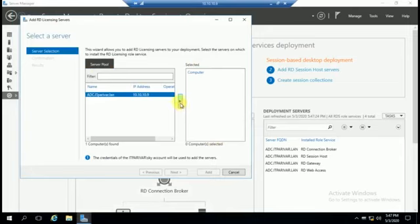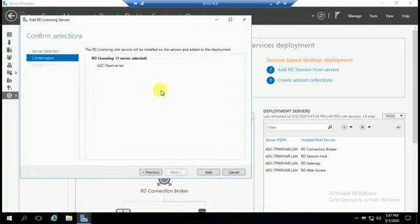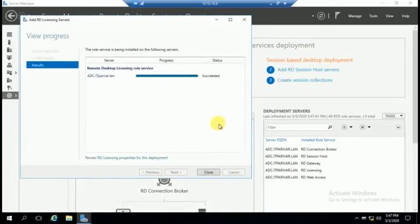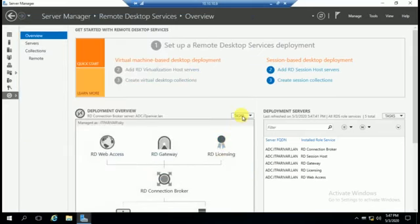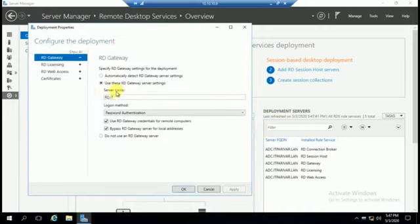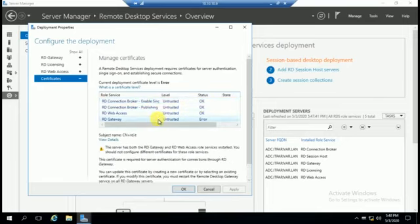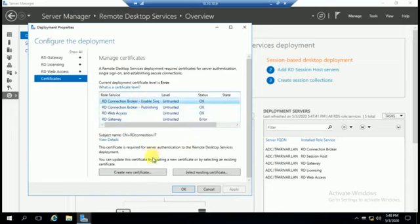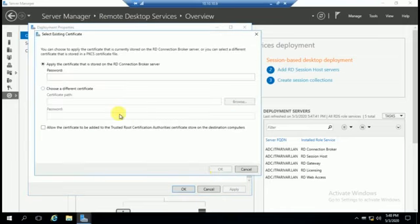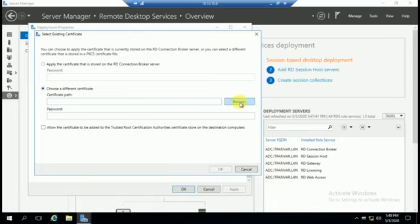Go to RD Licensing, click Next, add it the same way, and configure — succeeded. Close. Now we have to configure the certificate from here. I will show you how you can create a certificate. If you already have a certificate, you can select an existing one by entering a password and choosing from a different location by browsing, but for now we will create a new one.